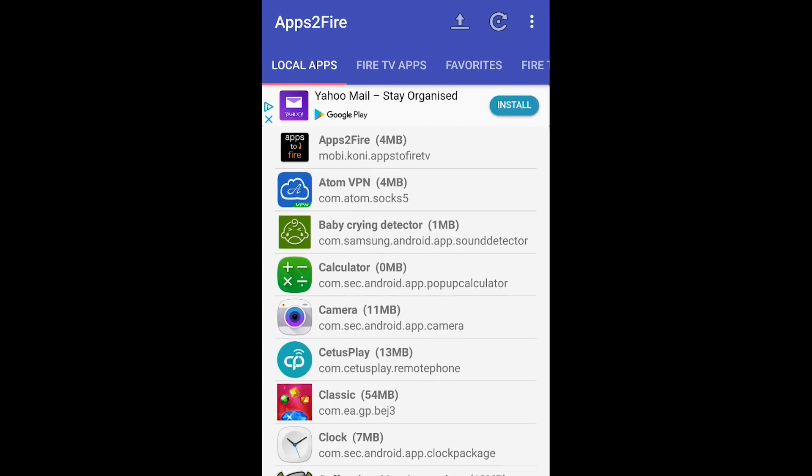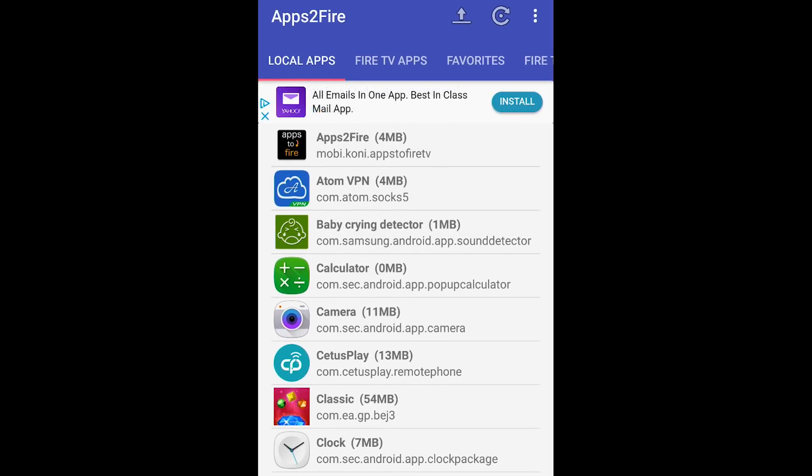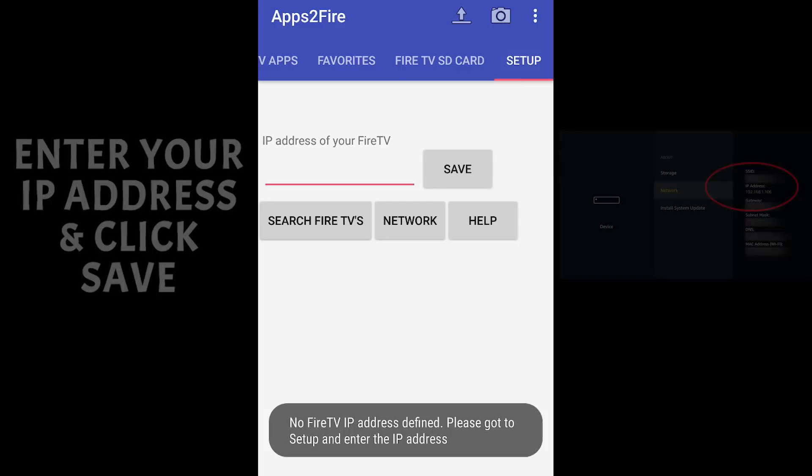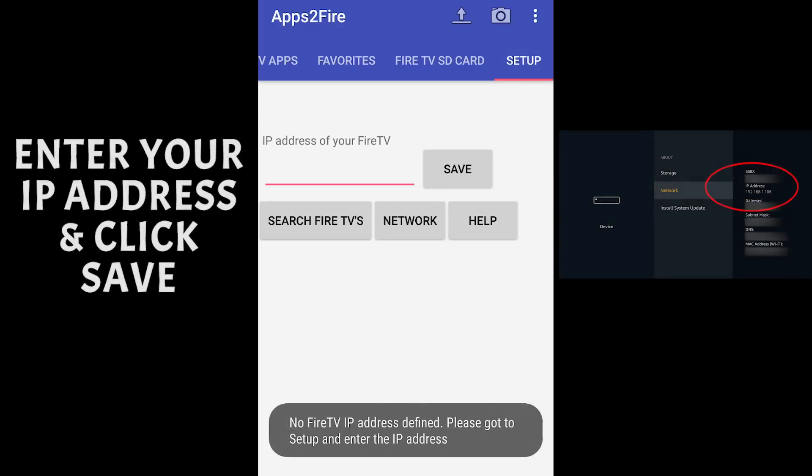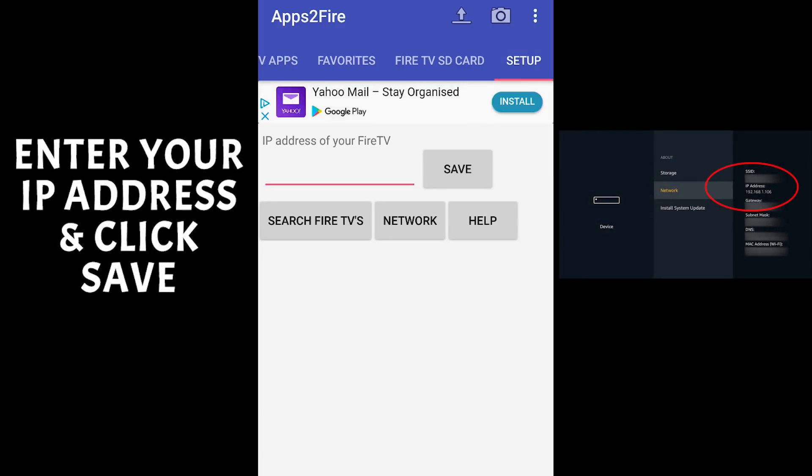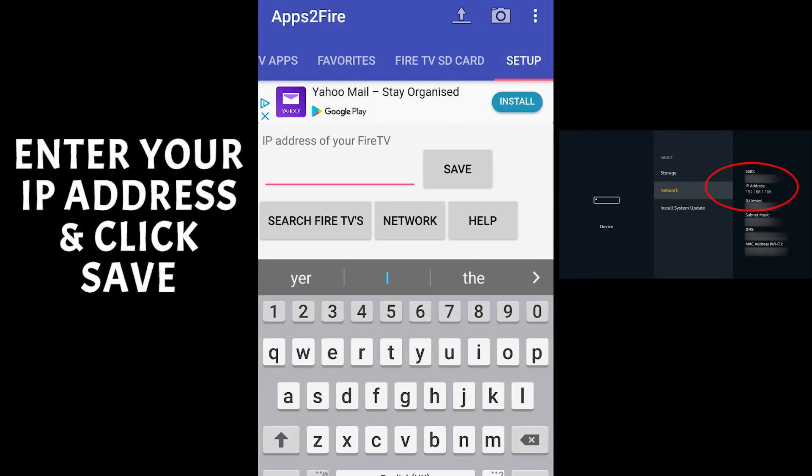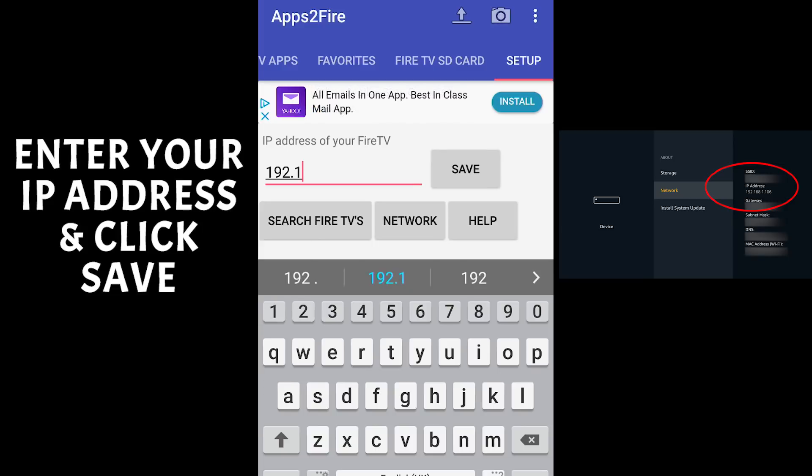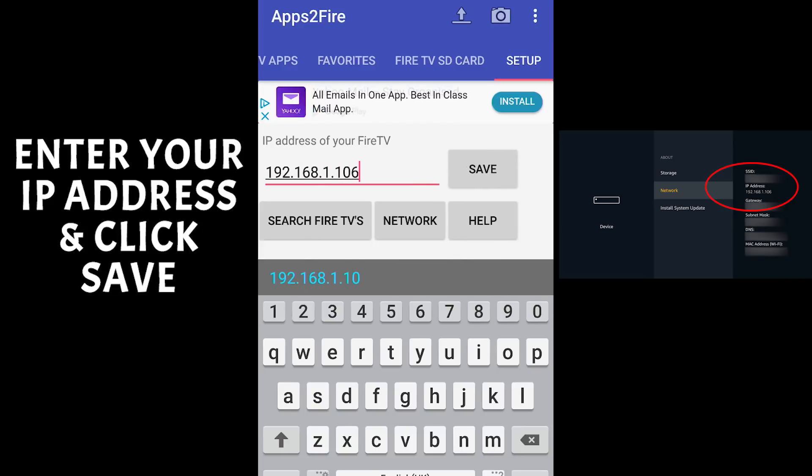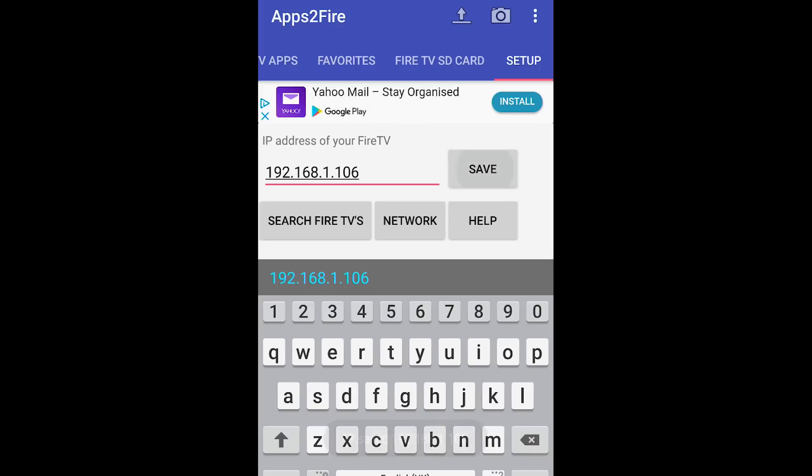Go ahead and click I agree to the terms and conditions. We now need to scroll to the right and click on setup. And we're now going to enter the IP address from the fire stick. So just make sure you put your IP address in here and not mine.